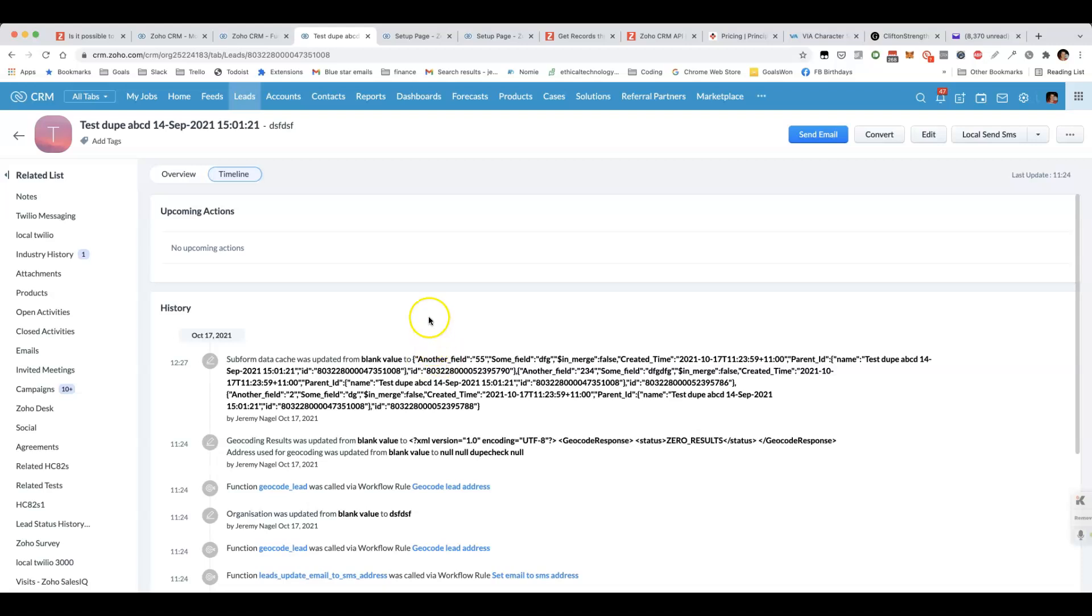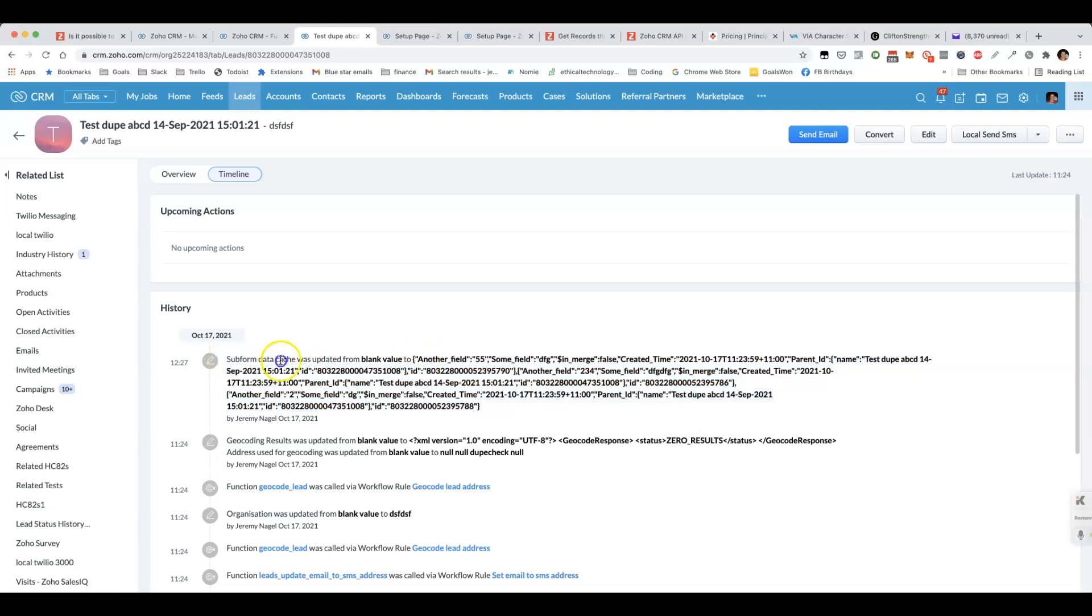The one thing that we need to factor in is that we may be searching somewhere inside this data structure. We basically need to do a search for where a subform data cache contains a certain search string. We can't do that using zoho.crm.searchrecords.